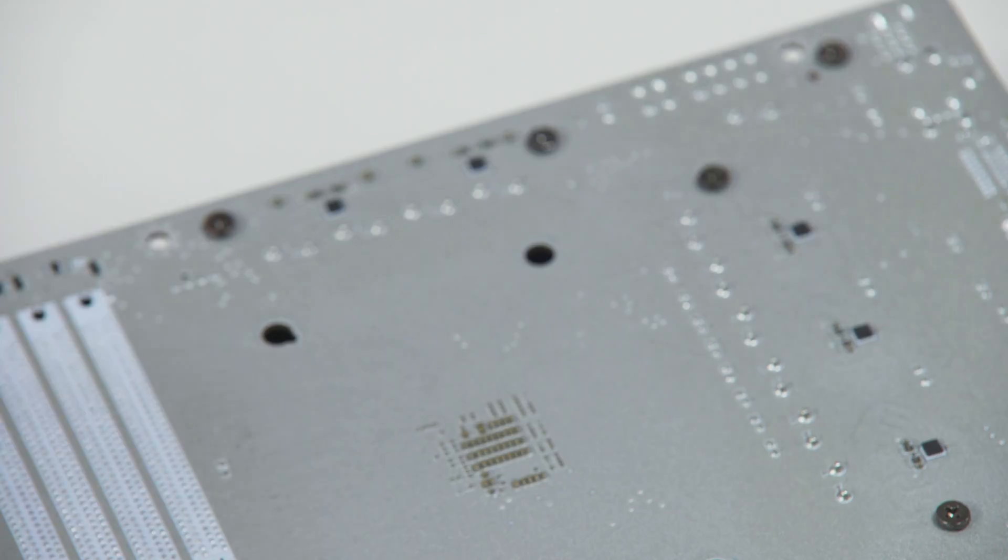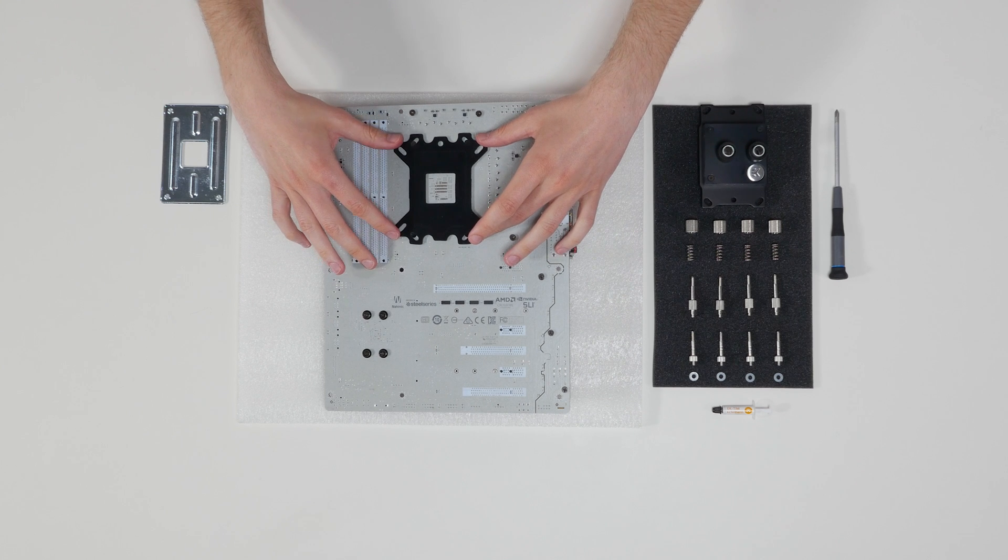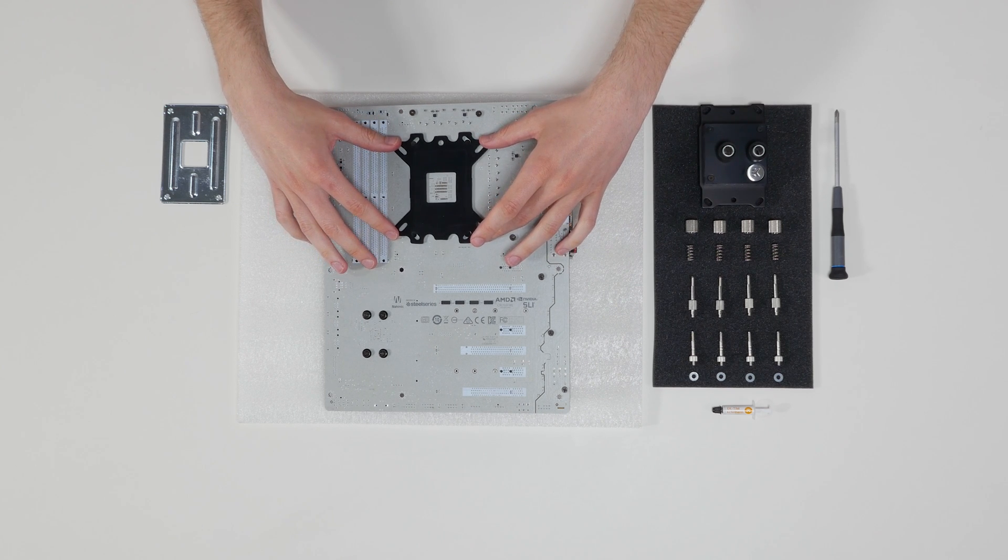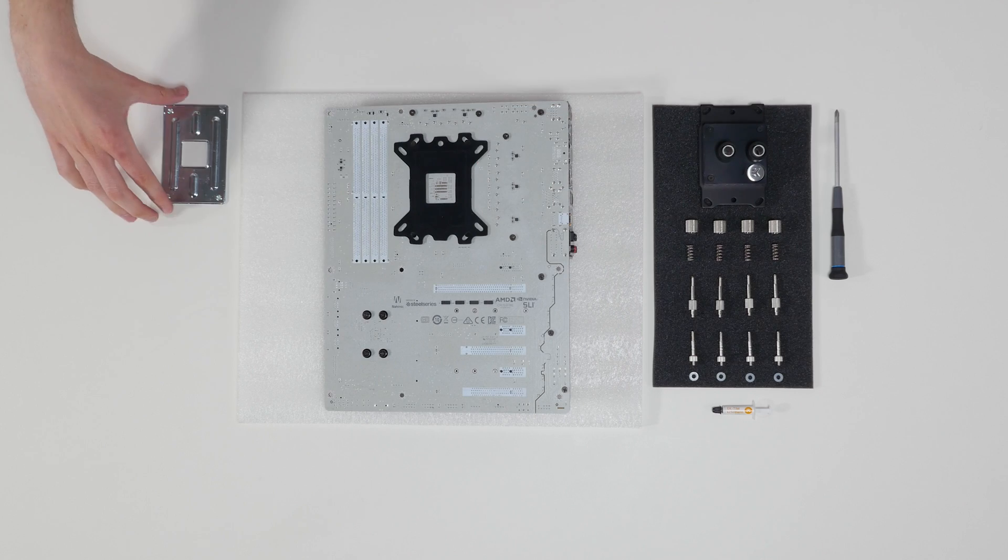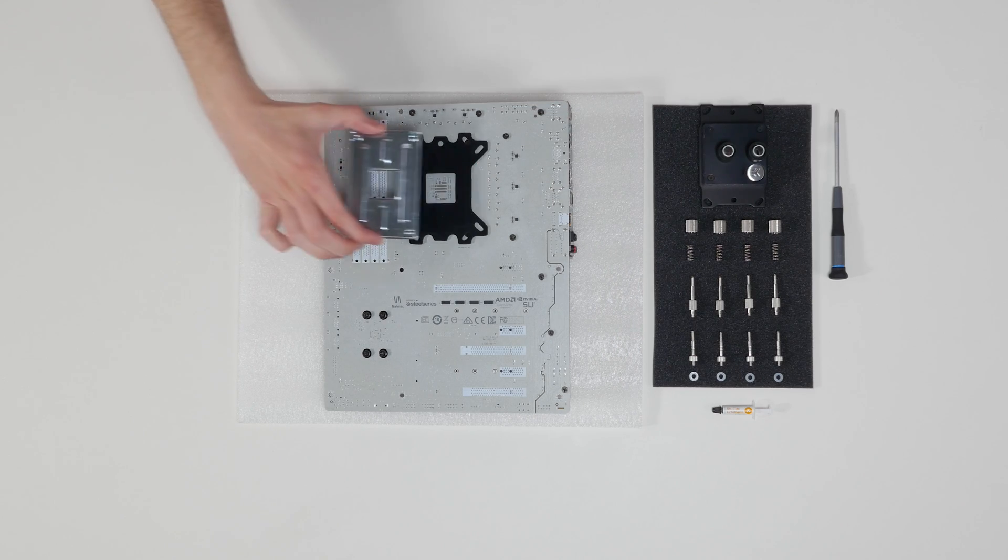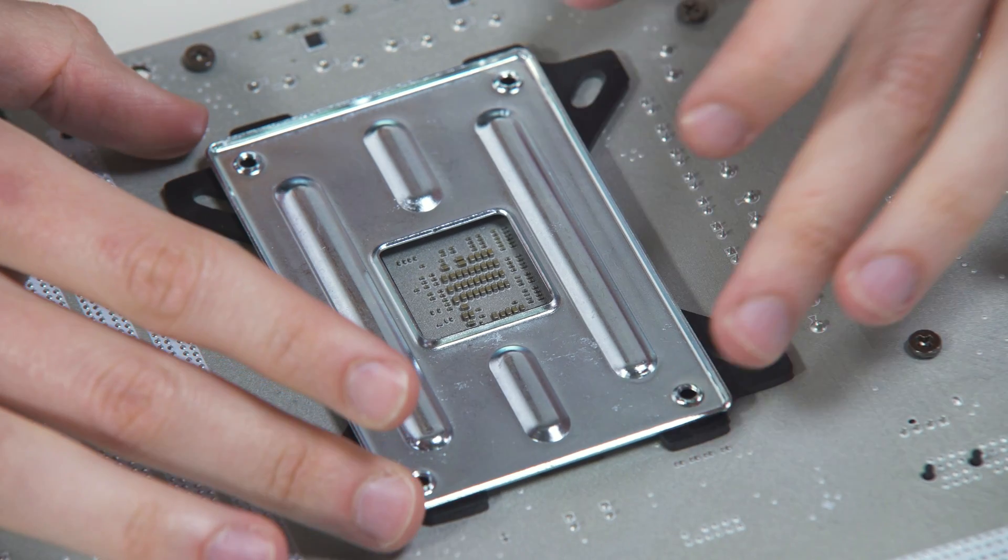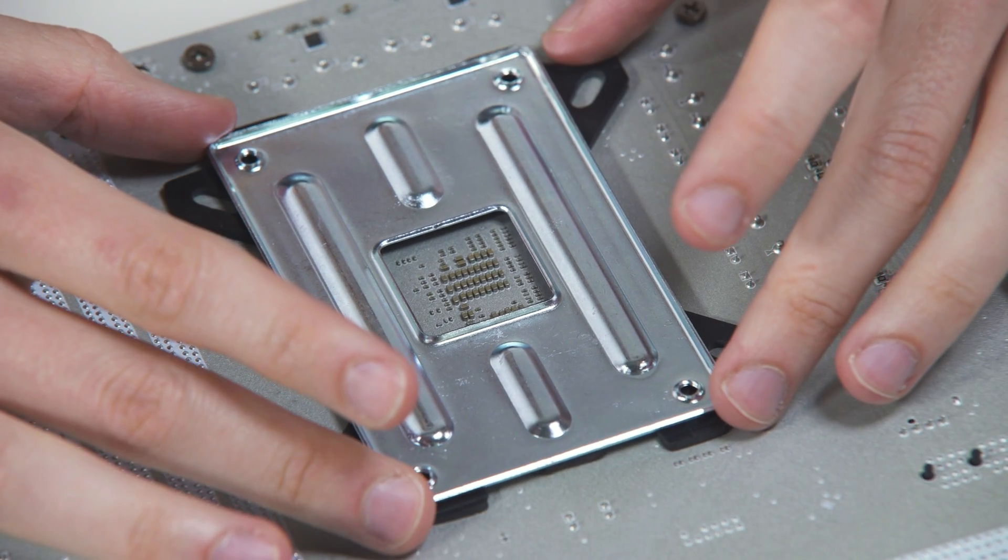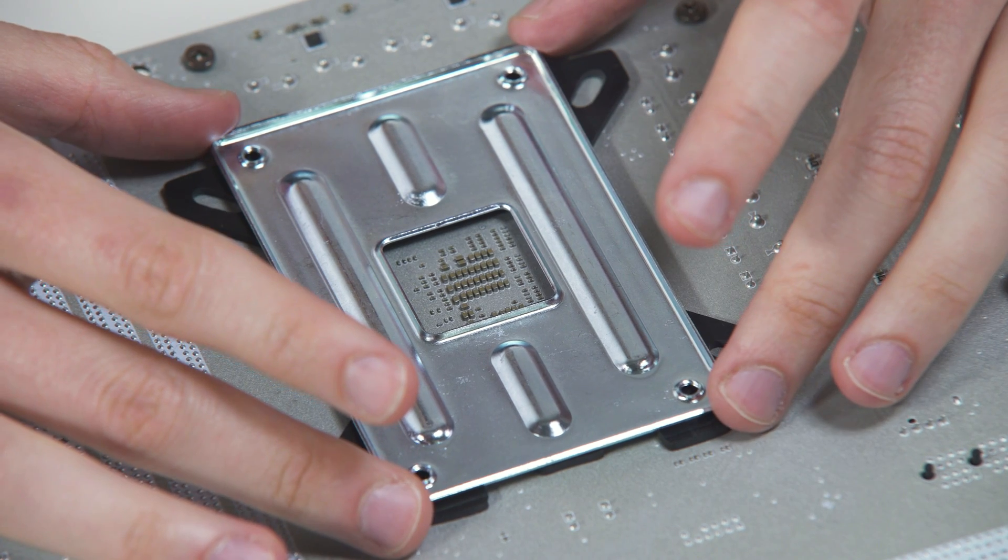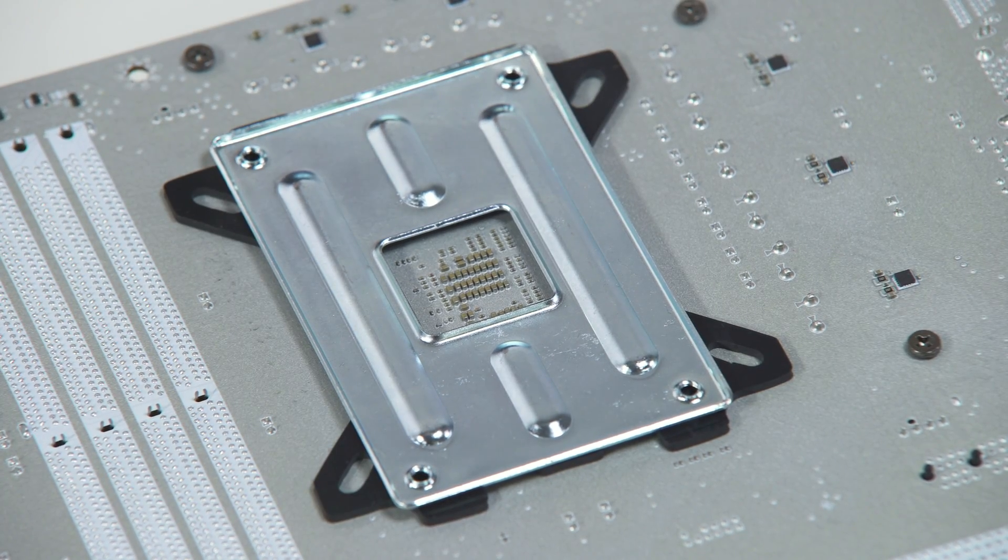With the motherboard rotated, install the rubber gasket and metal back plate for the AMD AM4 socket to the back of the motherboard rib side up. Align the holes on the motherboard with holes on the rubber gasket and back plate.